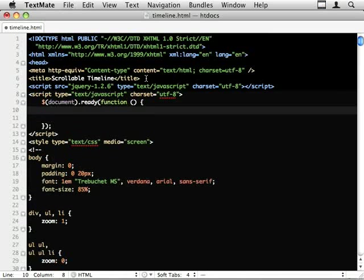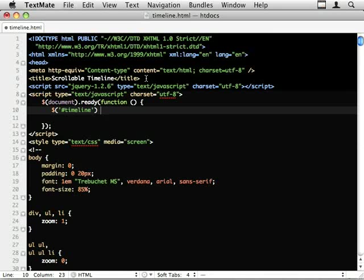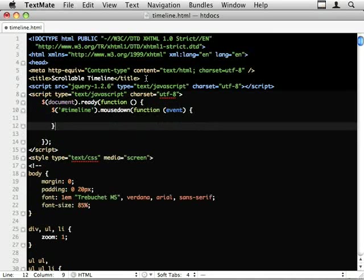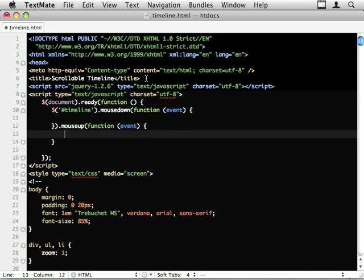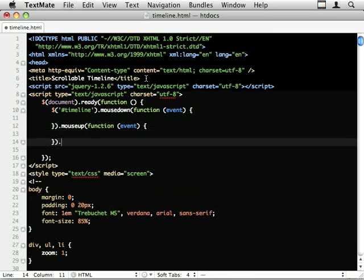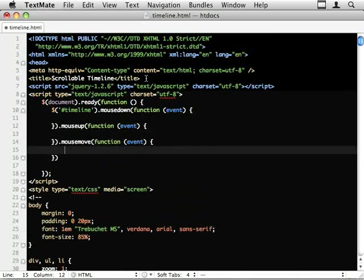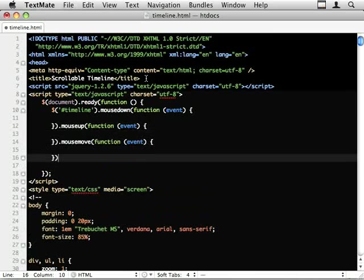I need to attach a mouse down event and a few mouse events to the timeline element. So I'm going to just set up these placeholders. So let's put some mouse down event and mouse move.